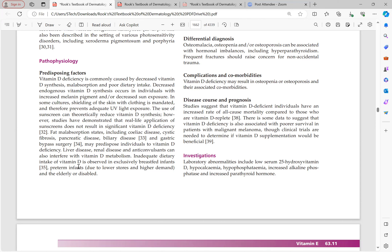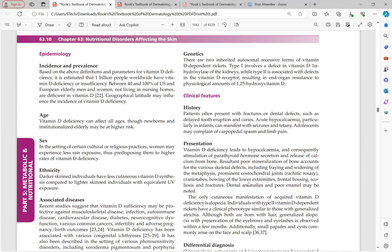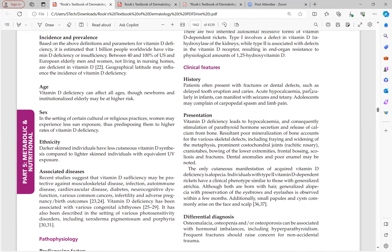Inadequate dietary intake of vitamin D is observed in exclusively breastfed infants, preterm infants, and the elderly or disabled. Genetically, there are two inherited autosomal recessive forms of vitamin D-dependent rickets: type 1 involves absent 1-alpha hydroxylation in the kidney (so vitamin D cannot be activated), and type 2 involves vitamin D receptor resistance (so vitamin D cannot exert its effect regardless of levels).